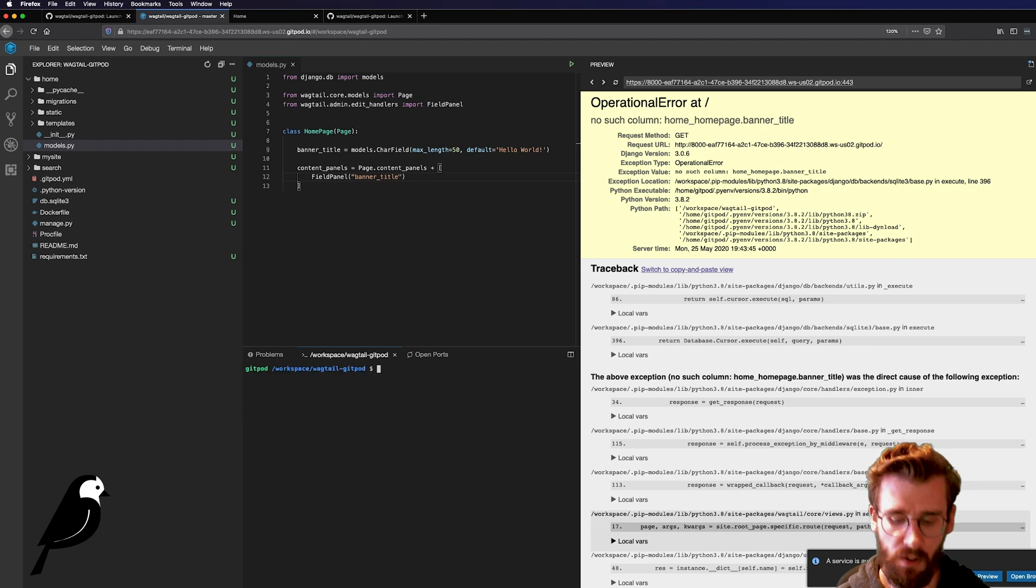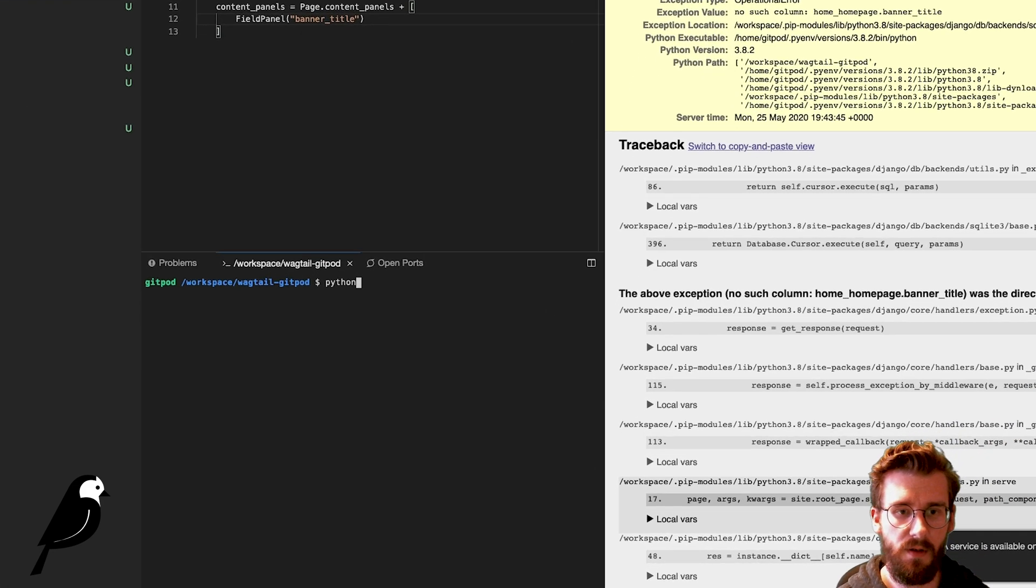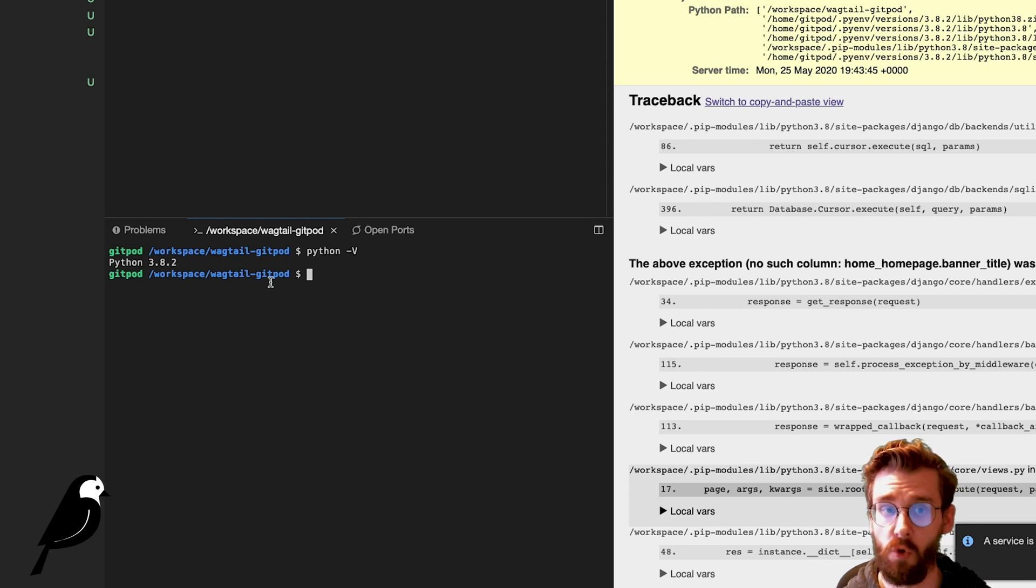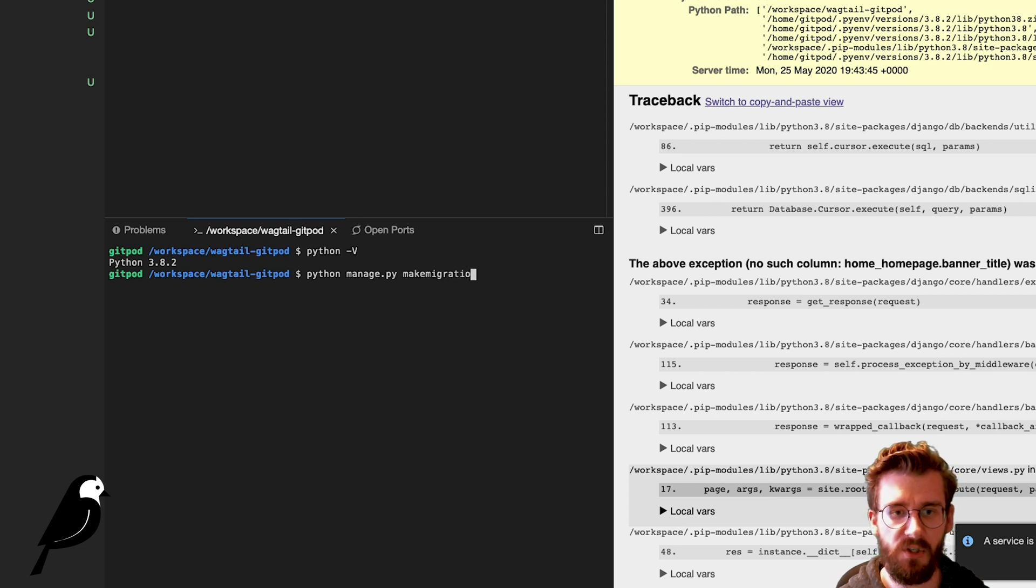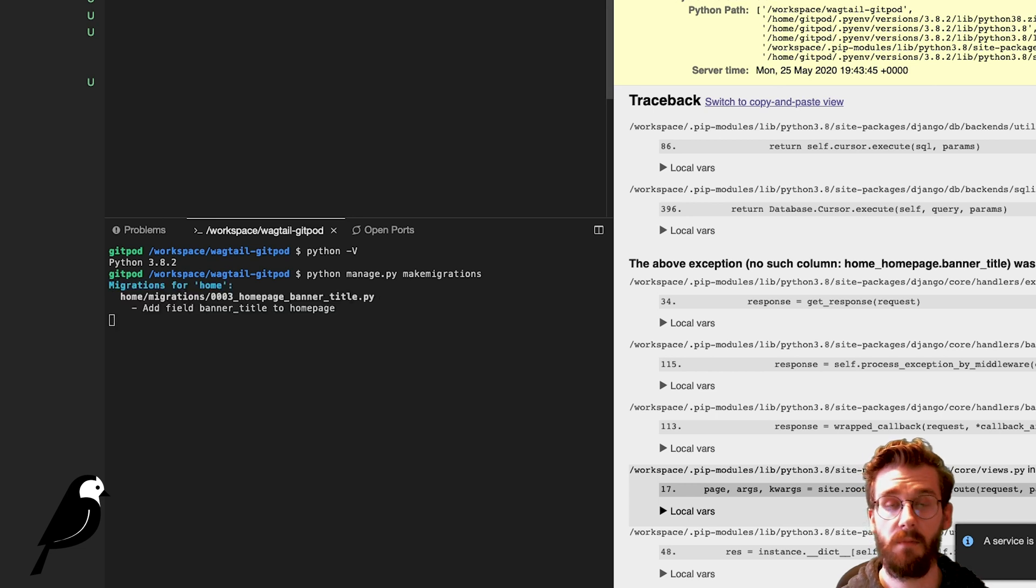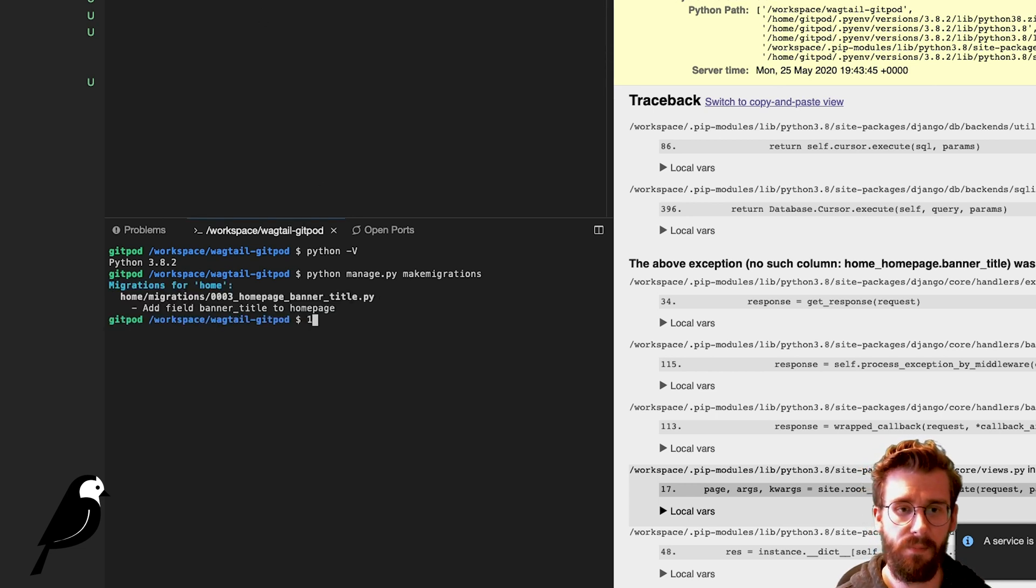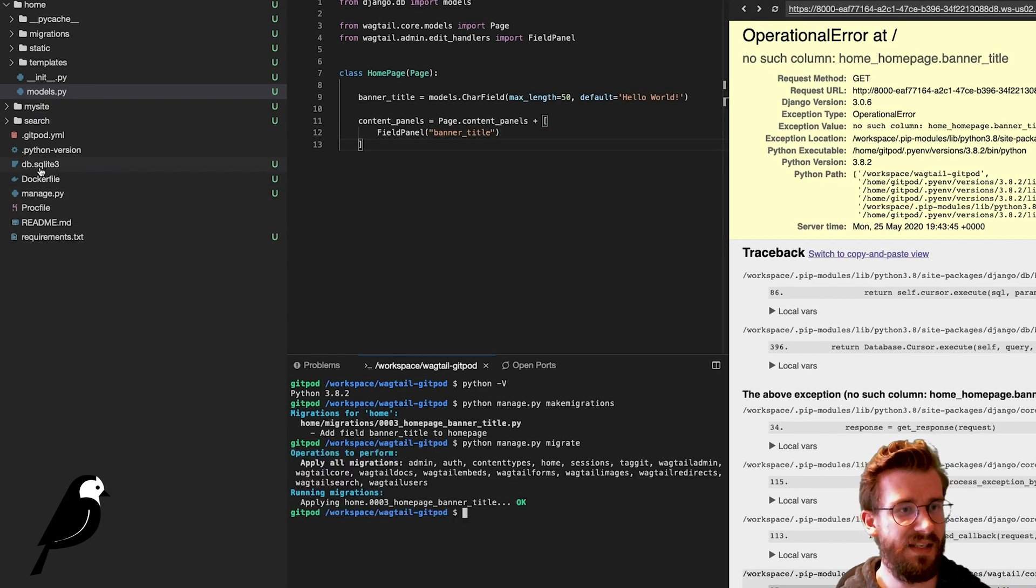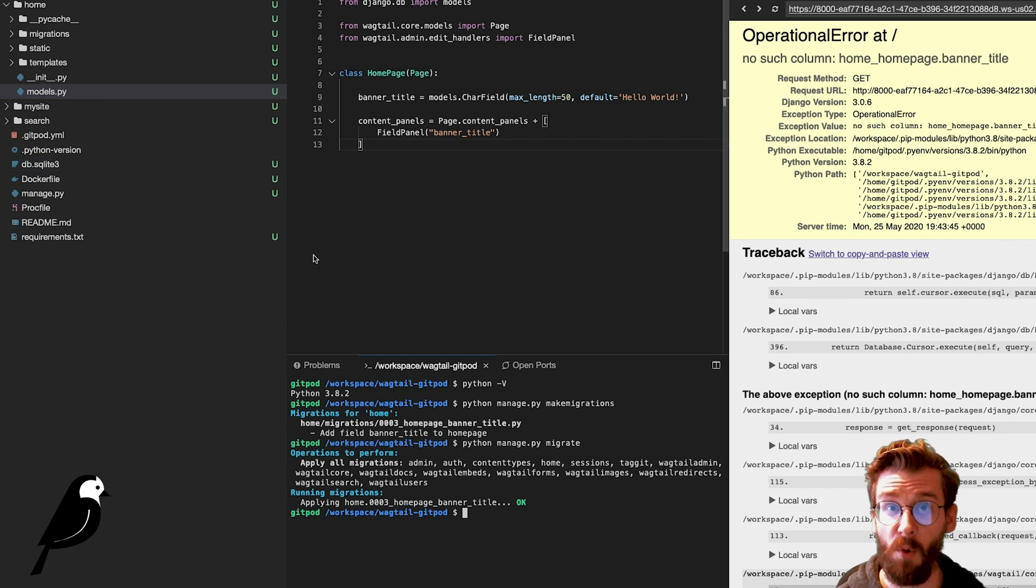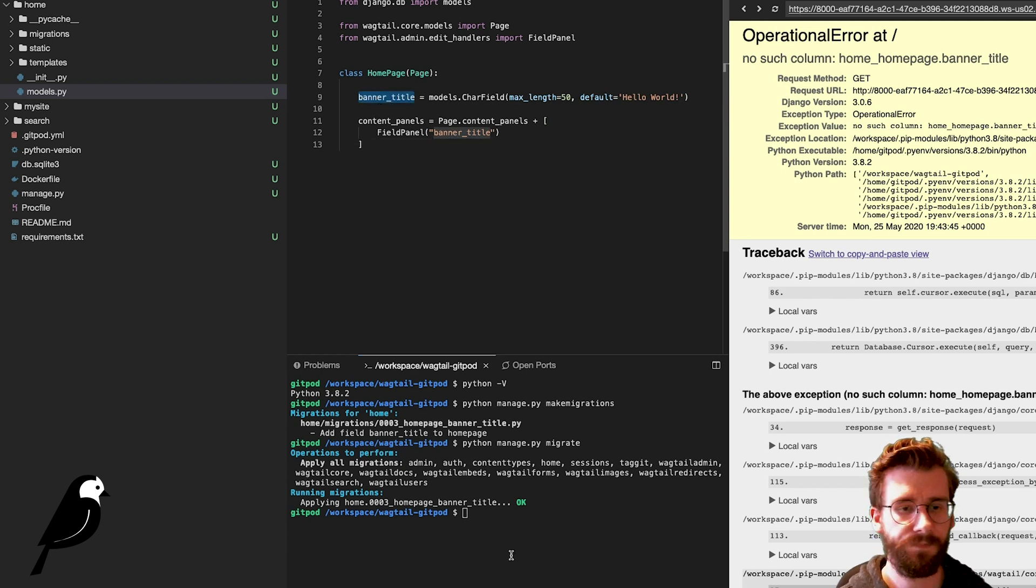So what we can do here is if we clear this in our terminal, again, I'm using Python -V Python 3.8.2. So what I can do is type Python manage.py makemigrations. And what this is going to do is say, hey, there's some new stuff in here. Basically, map it to a Python file, and then I can say Python manage.py migrate. And this is actually going to take that database file, this db.sqlite3 in here, and it's going to modify it for us. It's going to change that database table and add a column called banner_title.